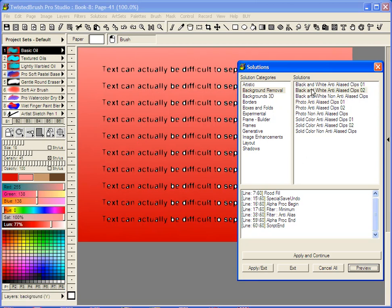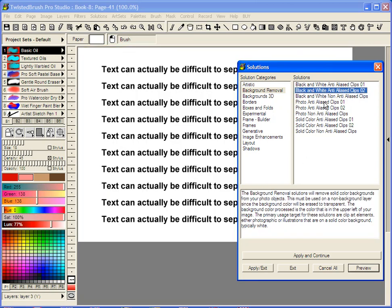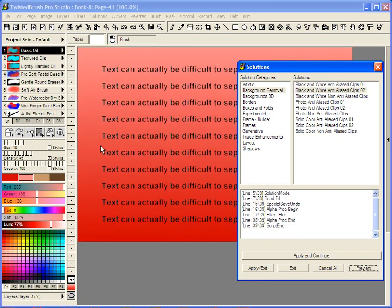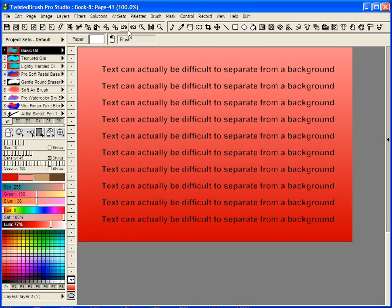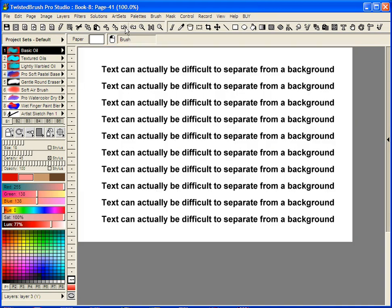So if we go to text anti-alias clips one preview, you can see we've removed that now. Apply and exit. And keep in mind, this is a solid background we were working with, and not anything which has complexity. Those won't be removed properly with the solutions.